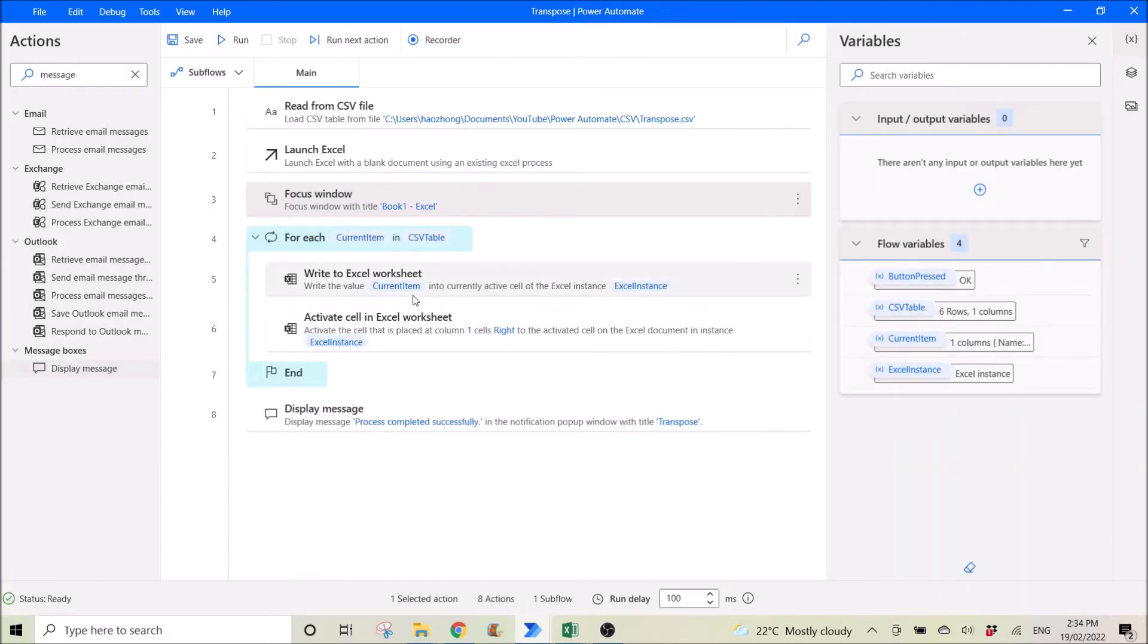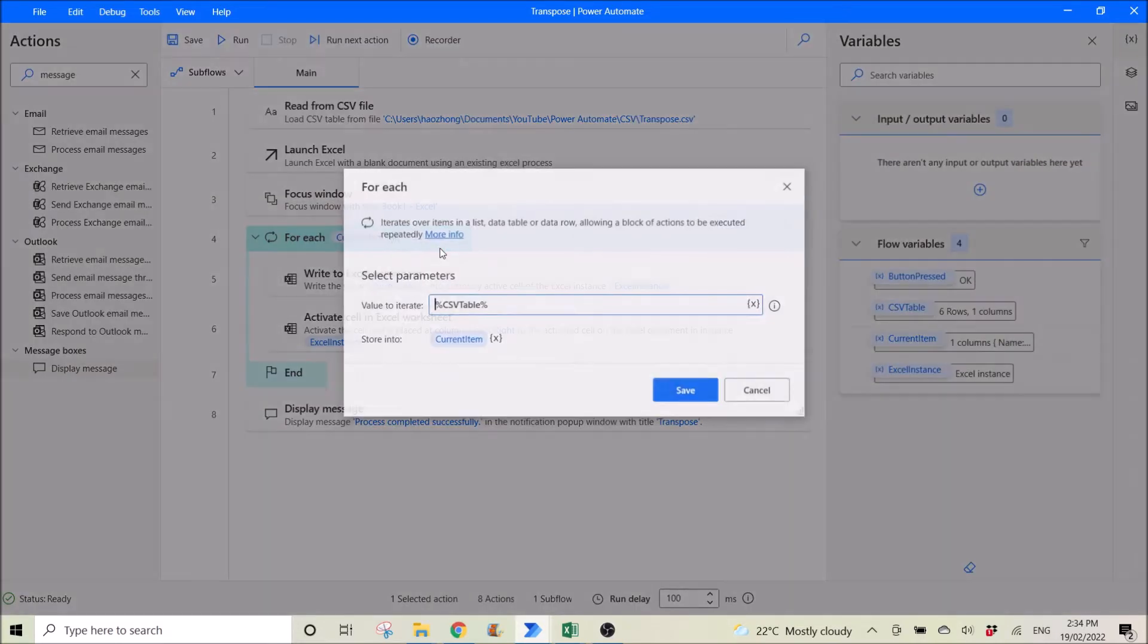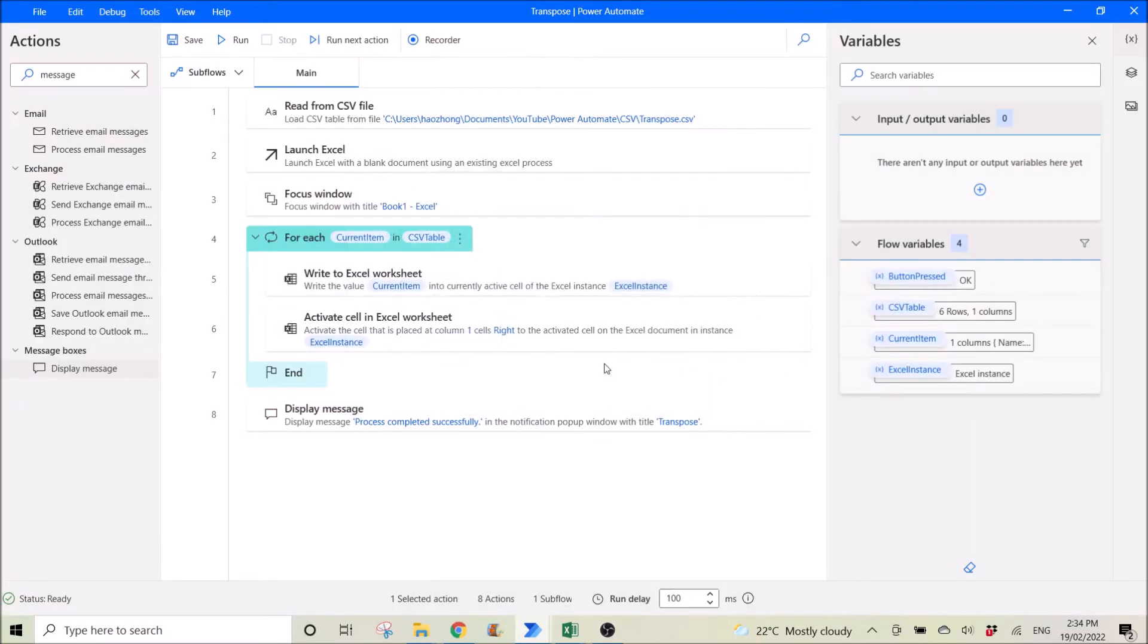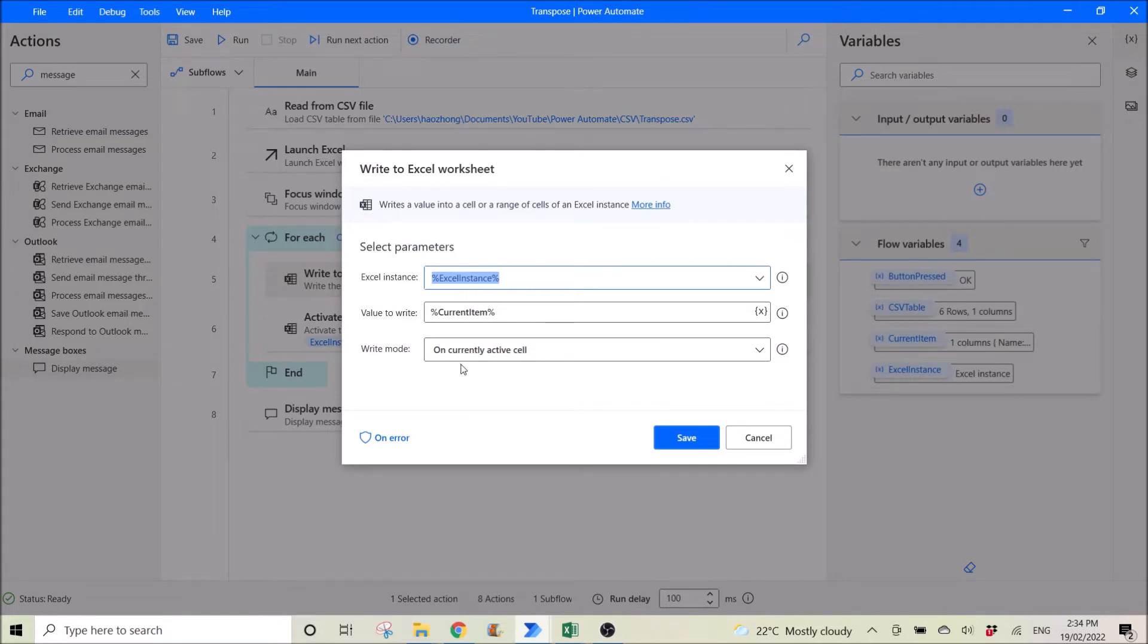Then you use for each current item in CSV table. Then you write to Excel worksheet. Excel instance is Excel instance. Value to write is current item. Write mode is on currently active cell.